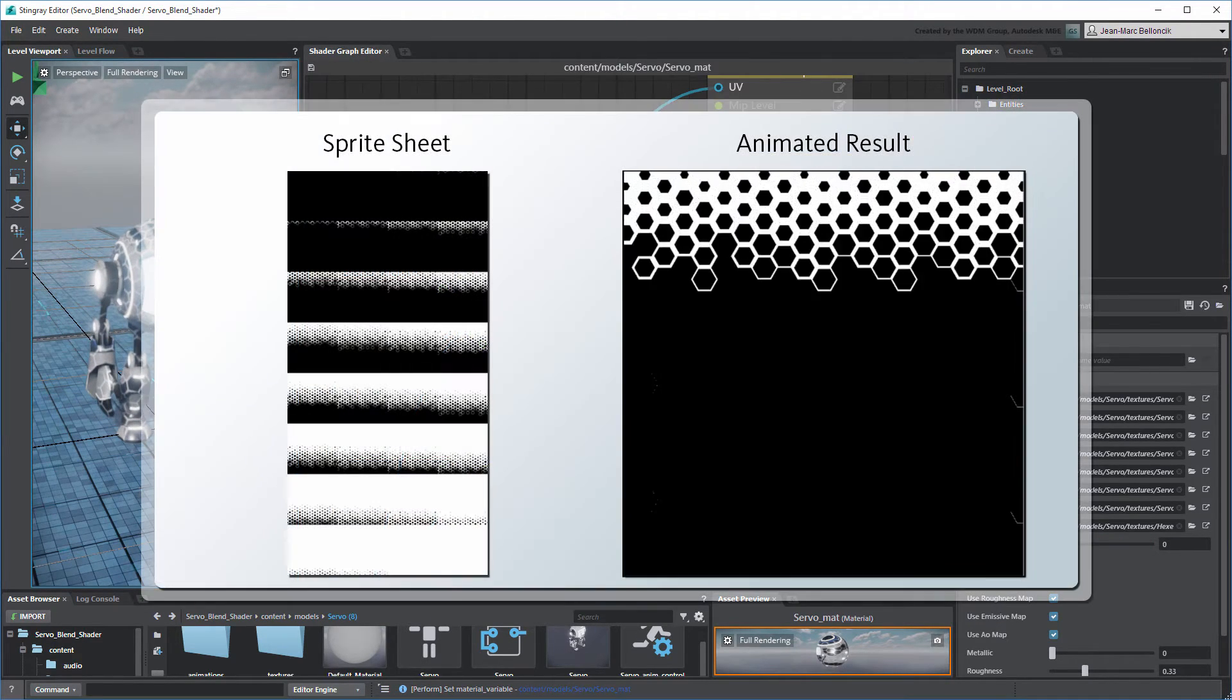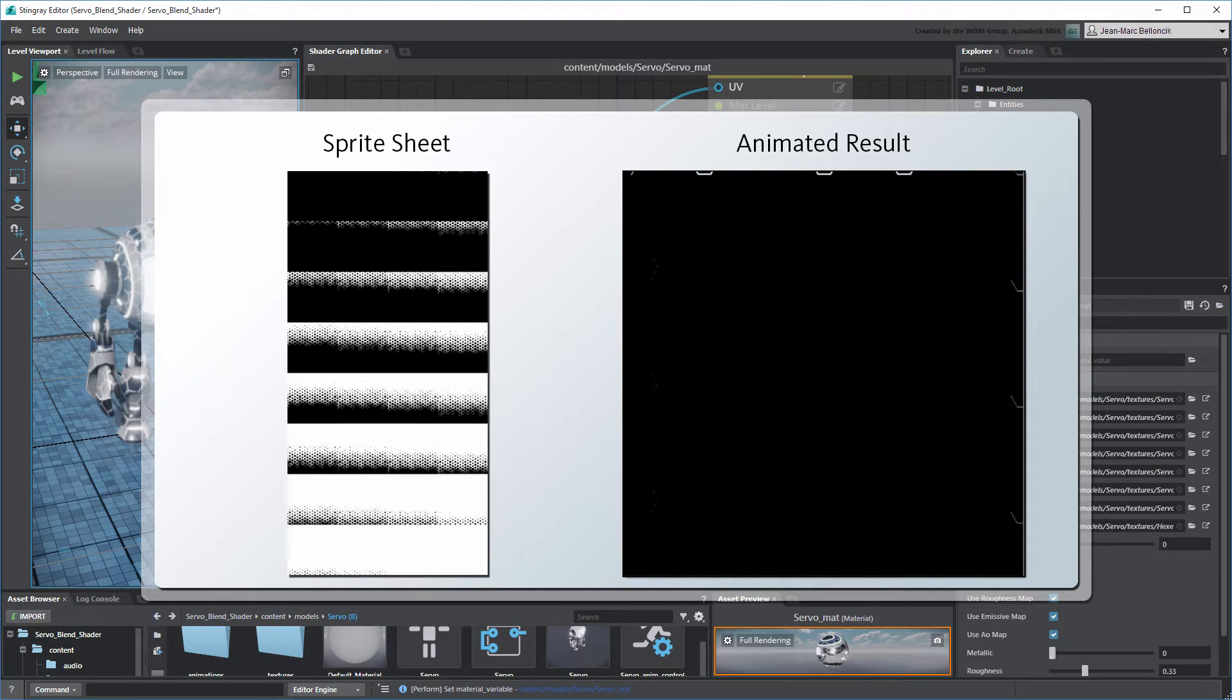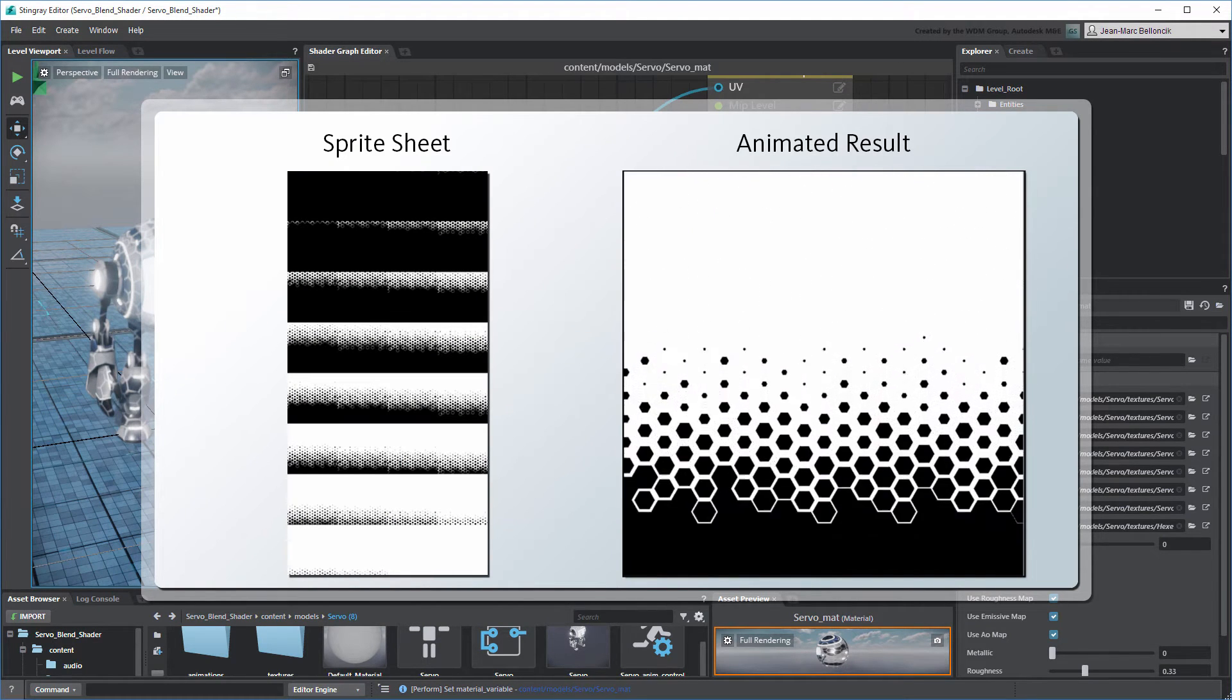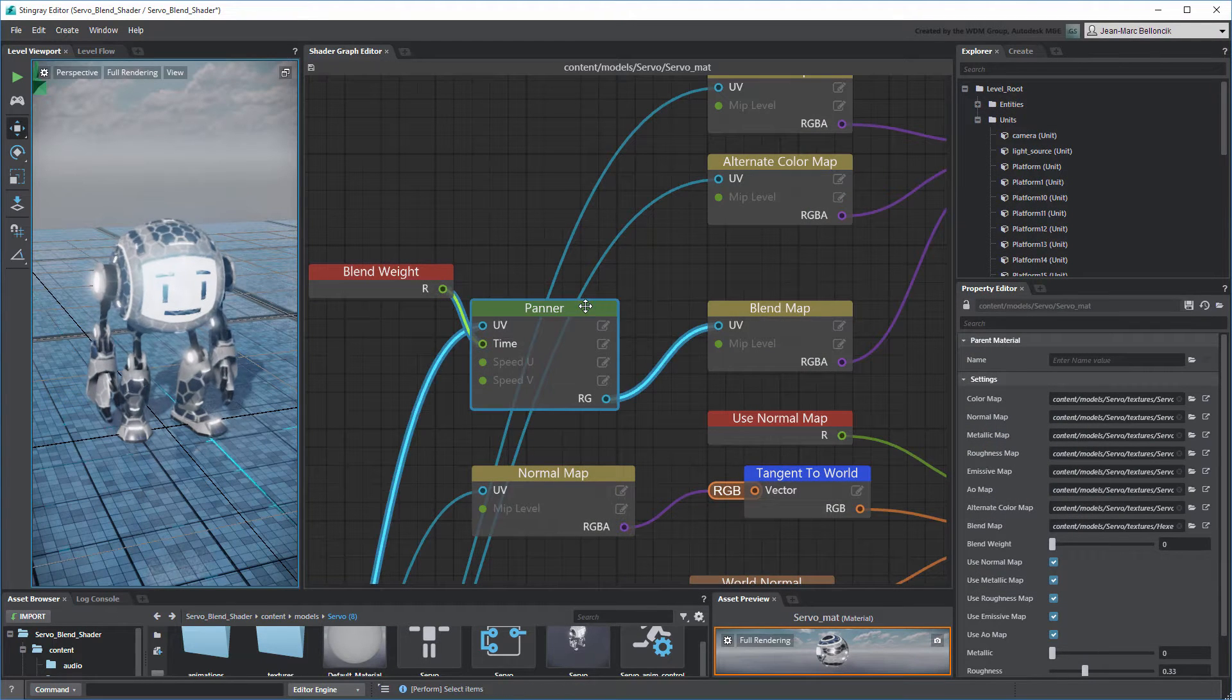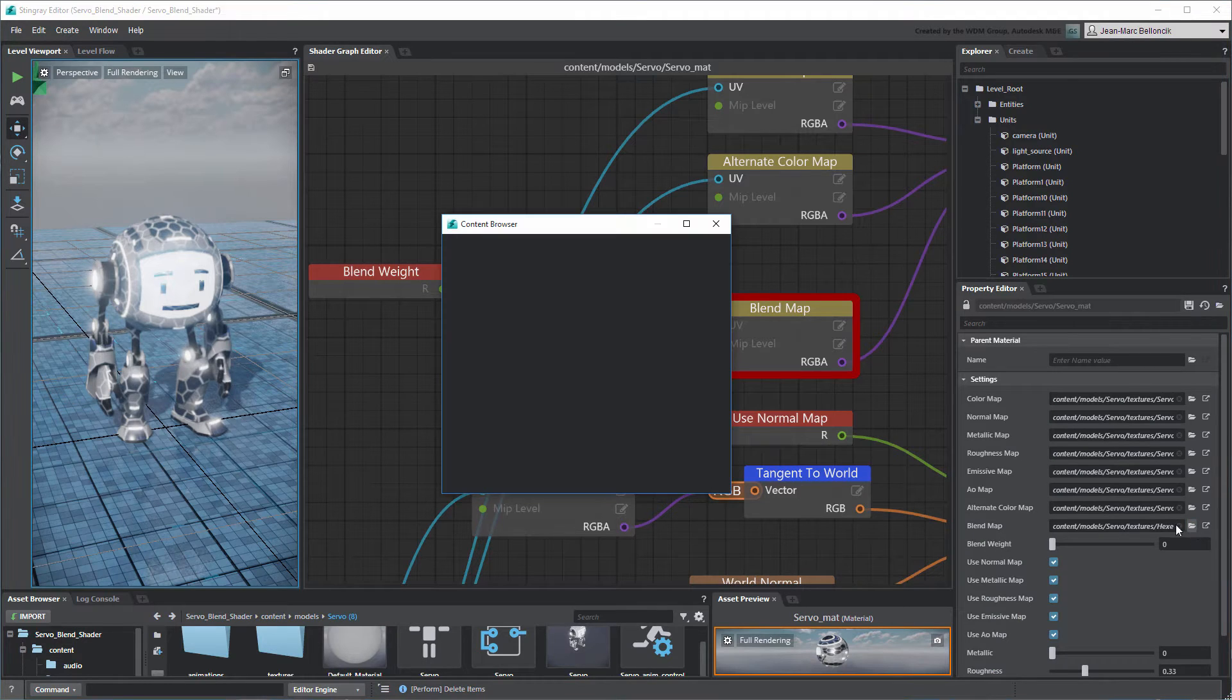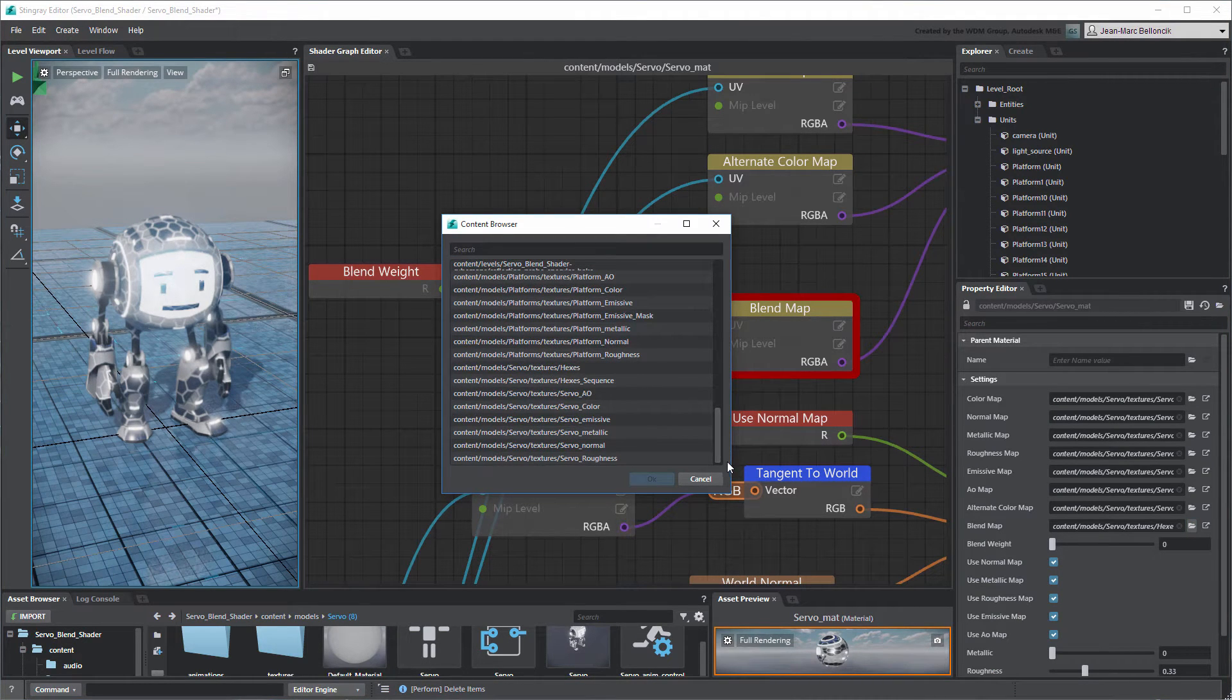However, to get the desired transition effect, we'll instead use a Sprite Sheet Texture to control the color blend. Delete the Pattern node, then replace the Hexes pattern with the Hexes Sequence Sprite Sheet.